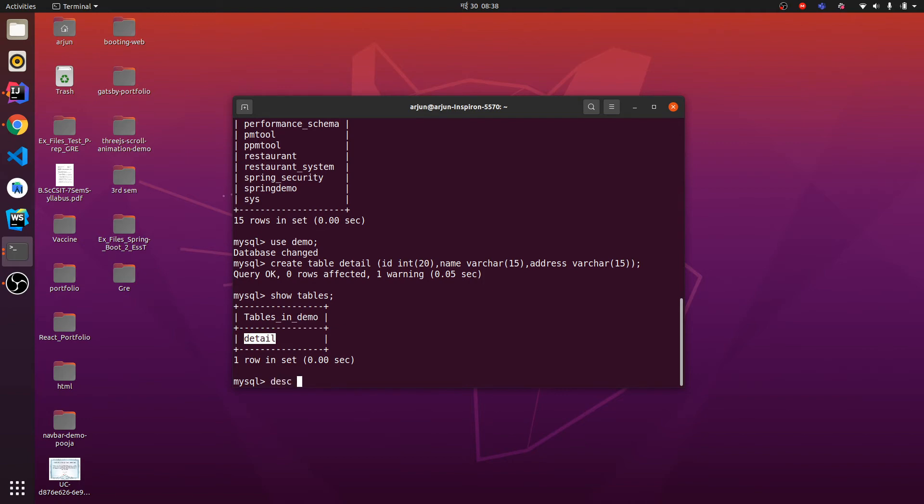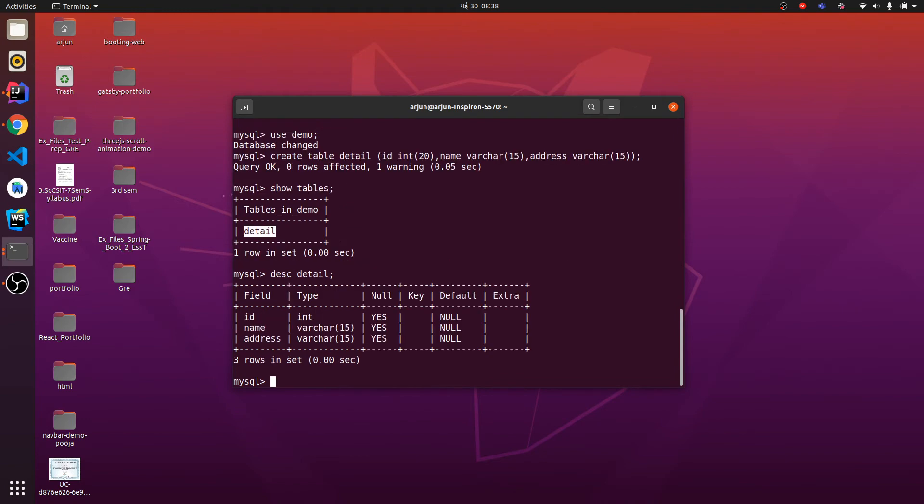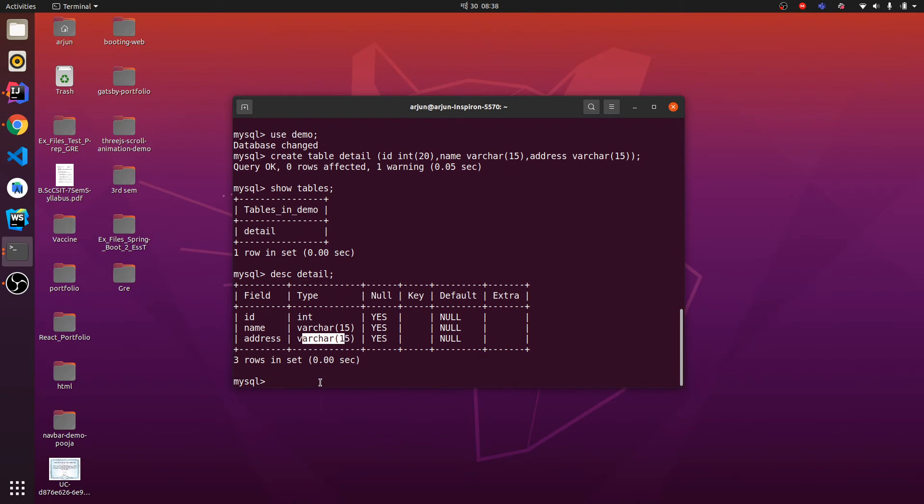If you want to see the description of table, just type DESC for description and detail. So if I type description detail, I've got fields id, name, address and these are of type INT, VARCHAR and VARCHAR.